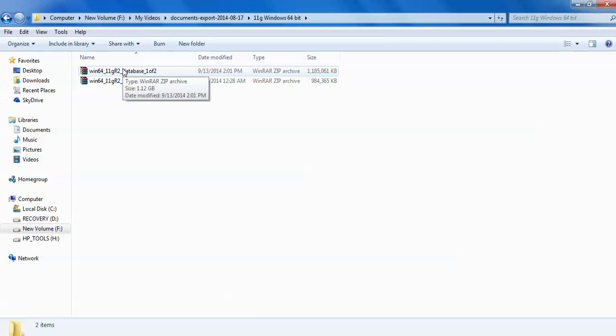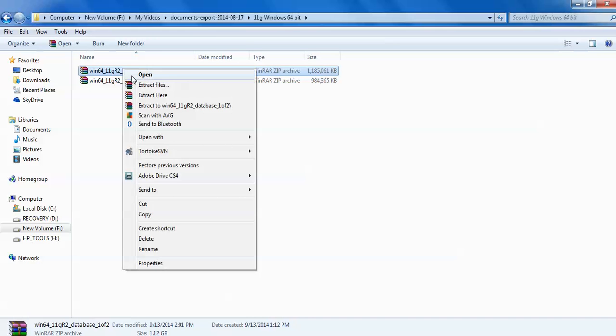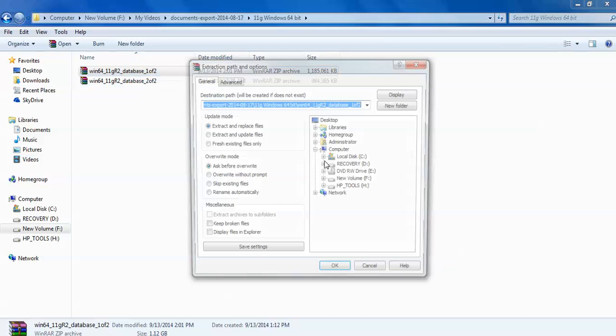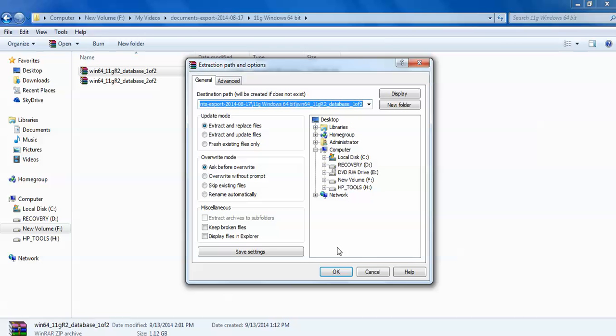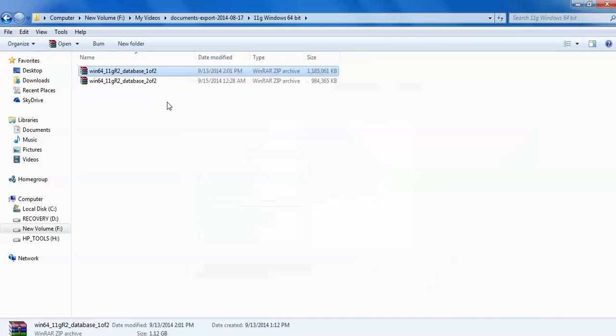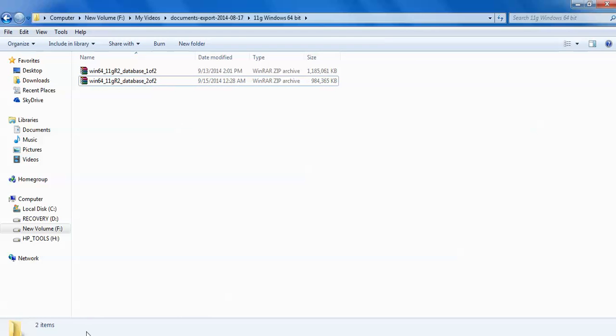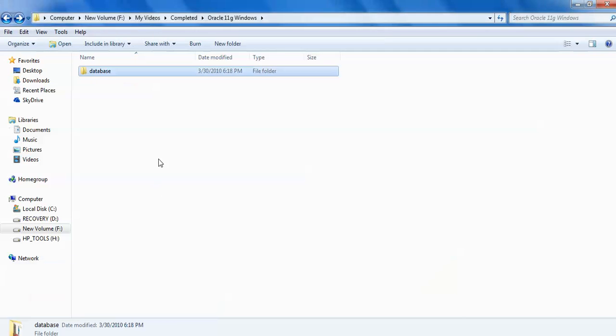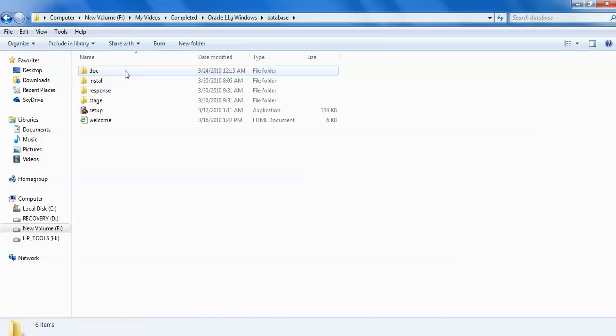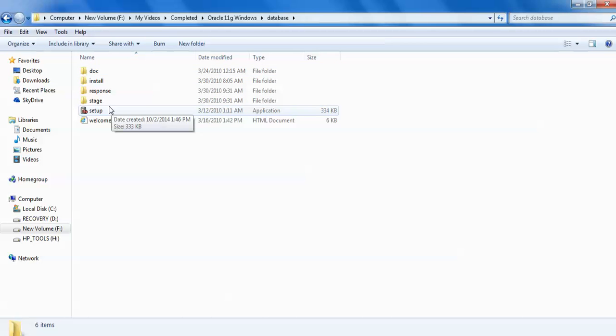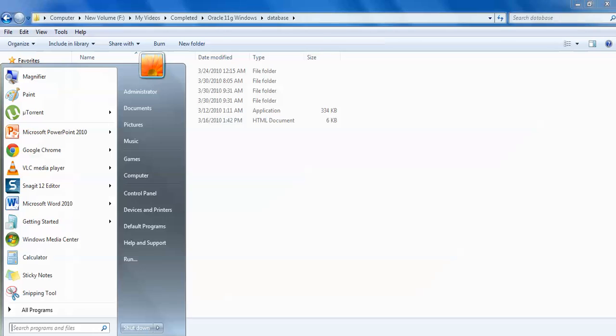I will show you how to install this Oracle 11g. First, you need to extract both files. Right-click and go to Extract Here. After clicking, you can click OK. If you click OK, it will extract here only. If you want to change the location, you can change the location by selecting according to your location. Then click on the second part, extract it. Both are already extracted. After extraction, it created only one folder called database folder. When you open that folder, here is the setup. We are going to install this setup.